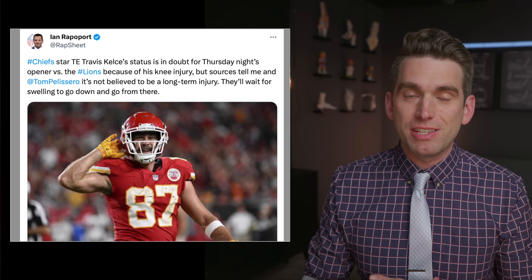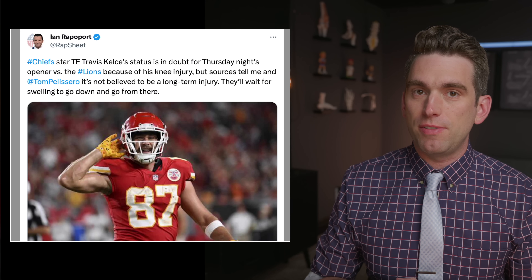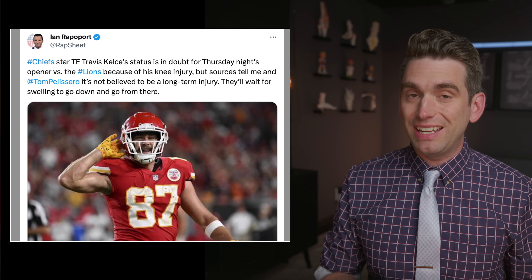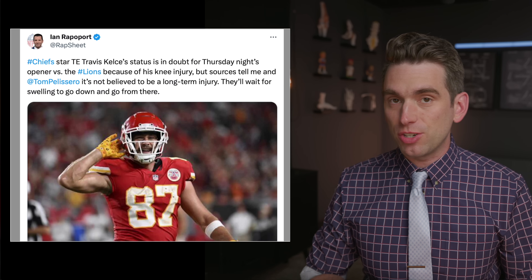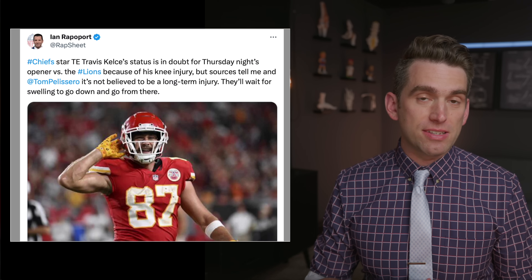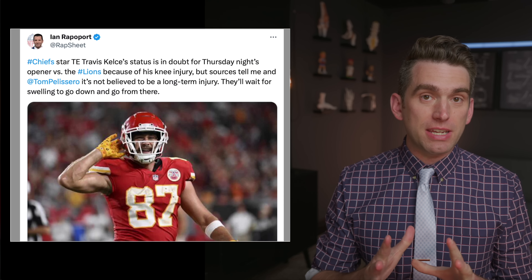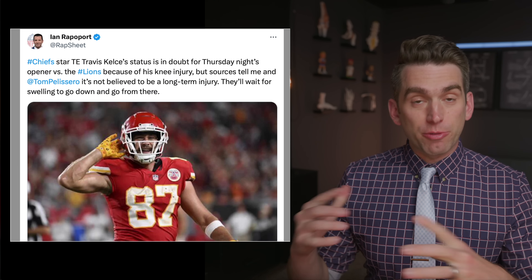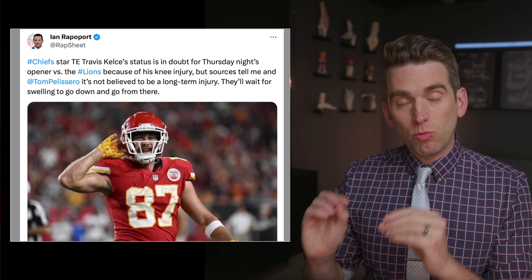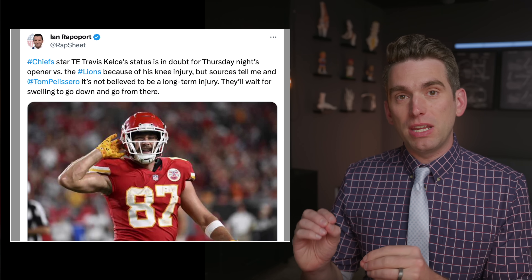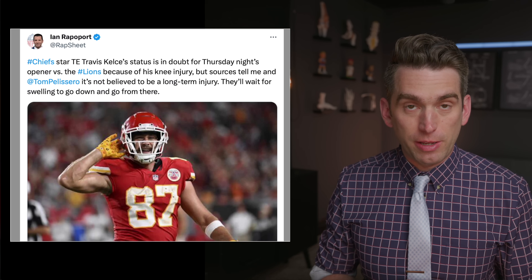Travis Kelce's status for week one is in doubt after the Chiefs tight end suffered a knee hyperextension earlier today in practice. In this video, we're going to take a look at the reporting here and what this could mean in terms of severity.